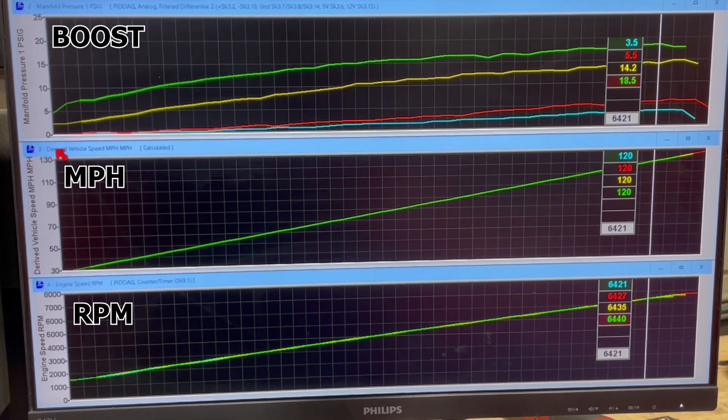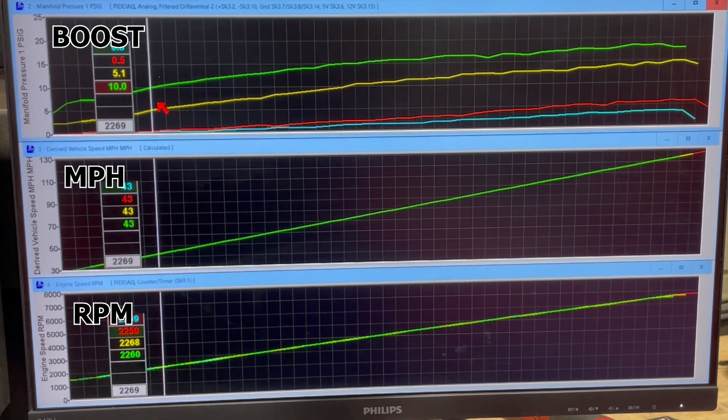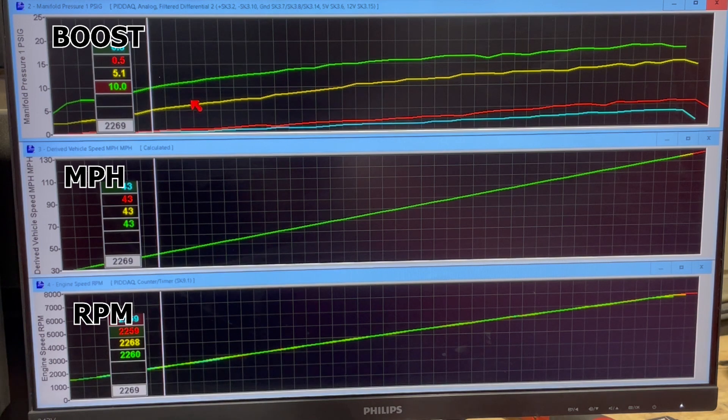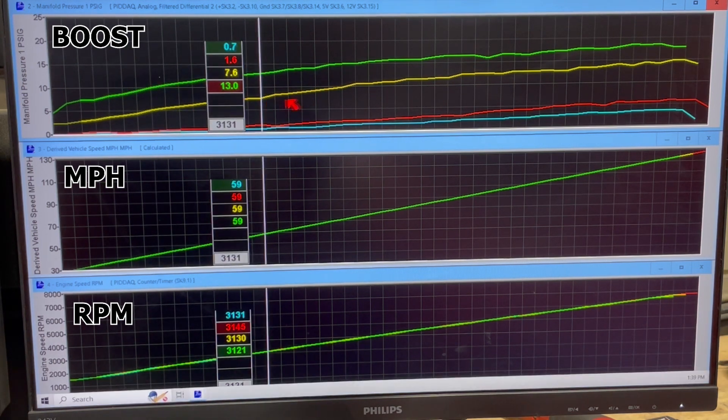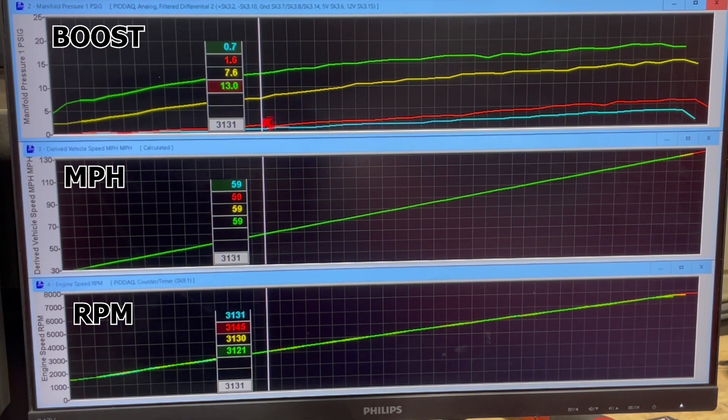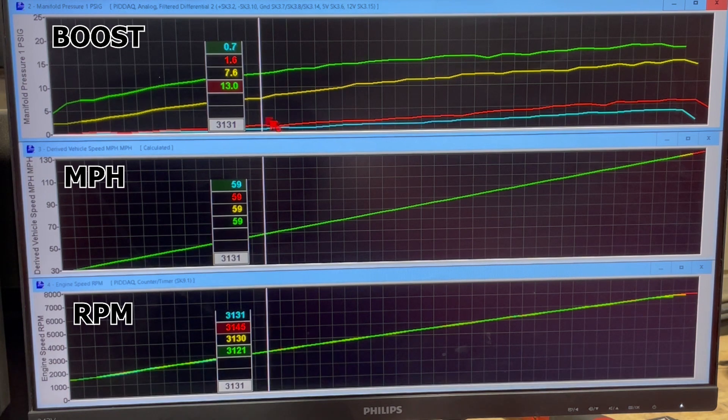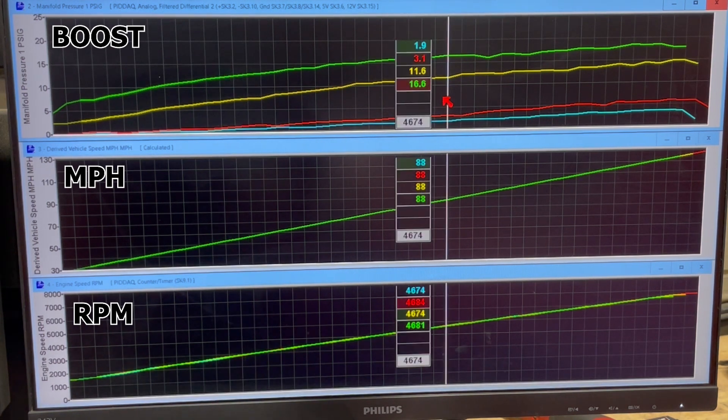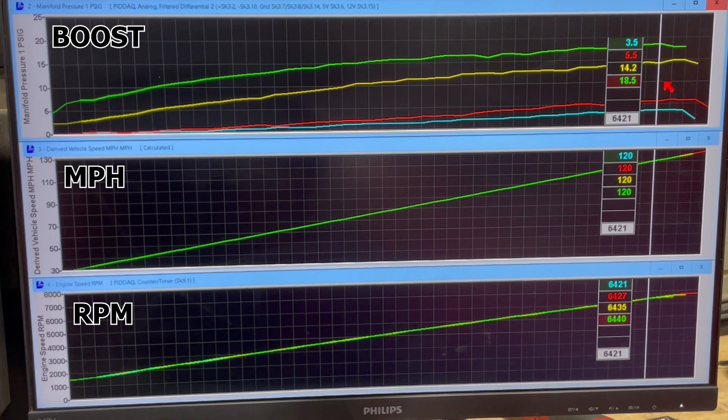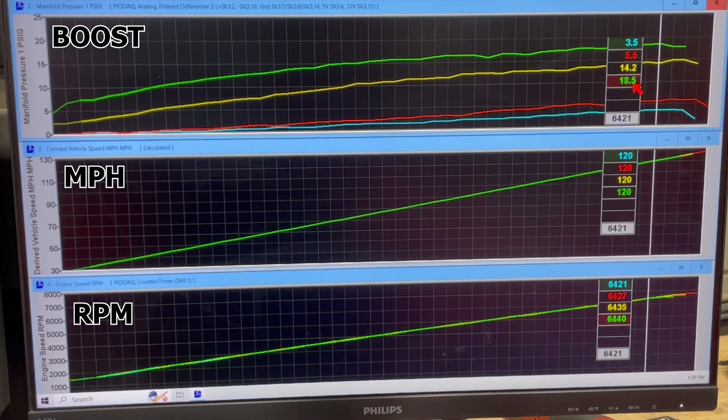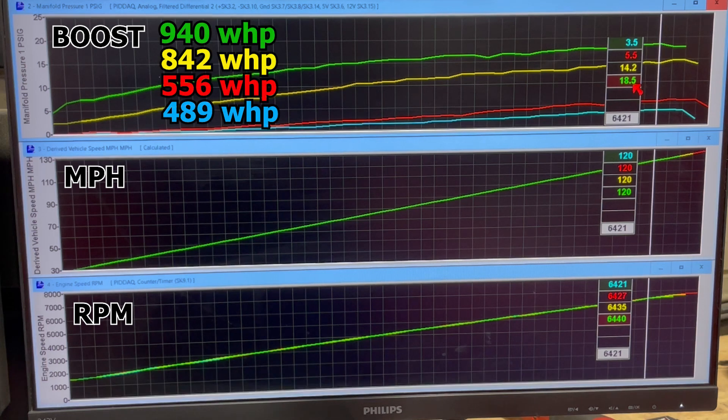And then here is bypass valve fully closed, 100%, as if you didn't have a smooth boost controller on the vehicle at all. So you see here at 3,100 we're making 13 pounds of boost. And then up here we're making 18 and a half. And that was 940 wheel horsepower on this pull.